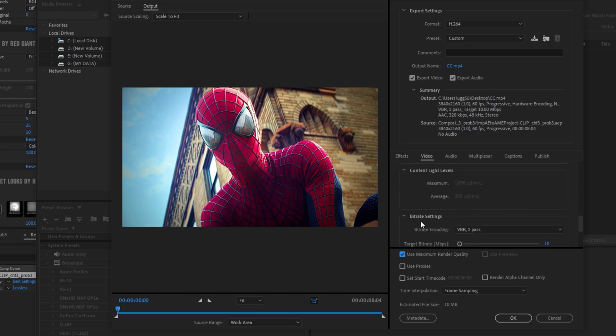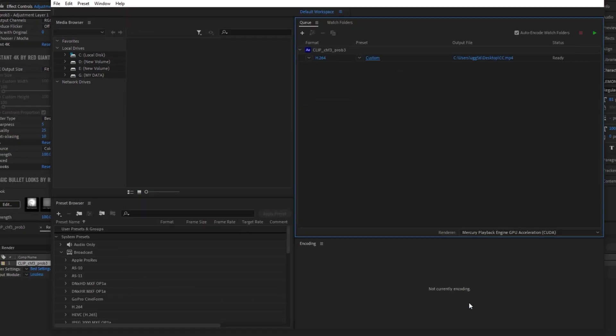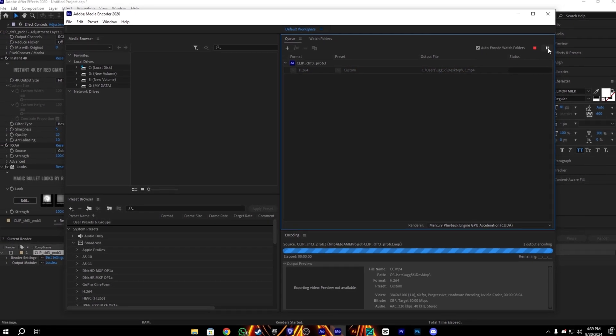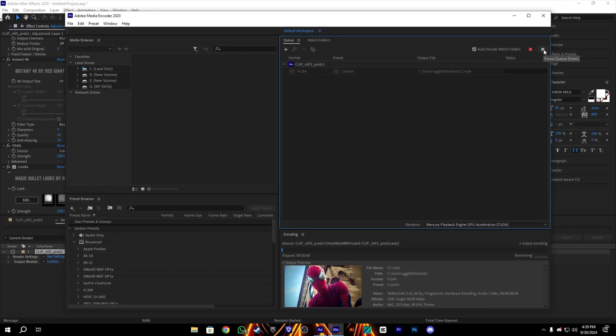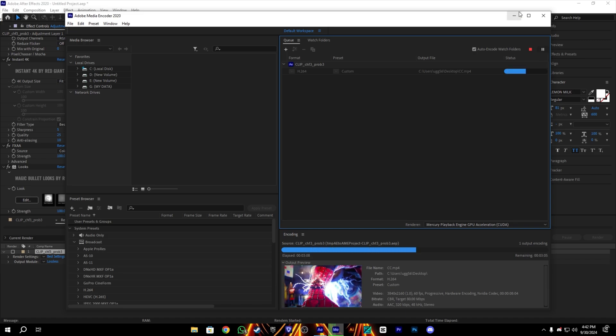And the bitrate encoding, I will use CBR, which is the best. And for the 4K clips, I will always use 80 bitrate, which is the best for social media like YouTube, TikTok, and Instagram. 80 bitrate is the best, I think. Once it's exported, let's check the results.